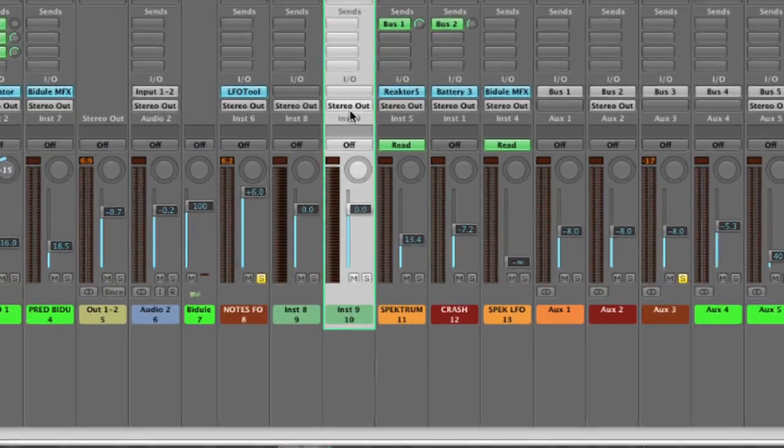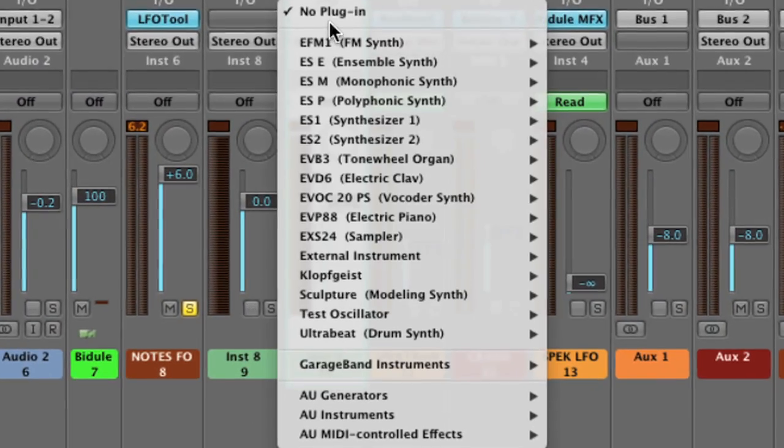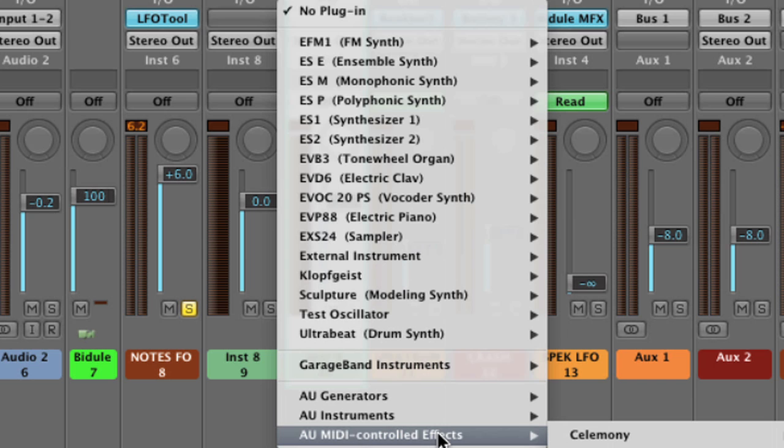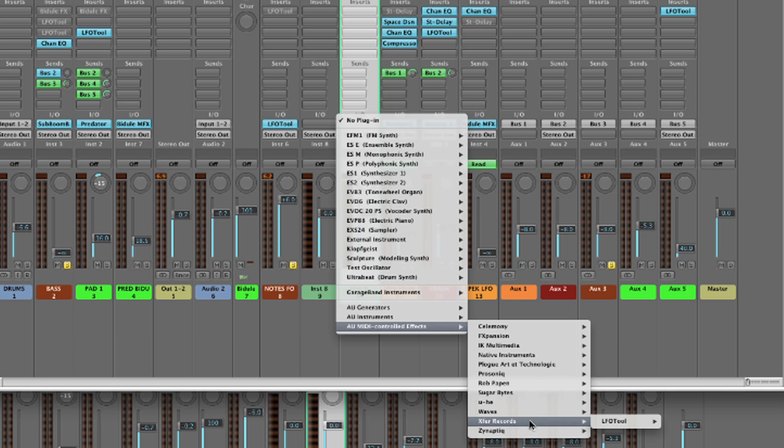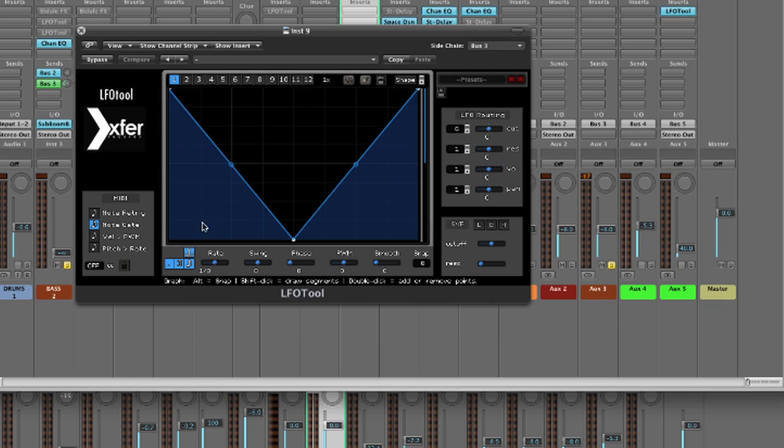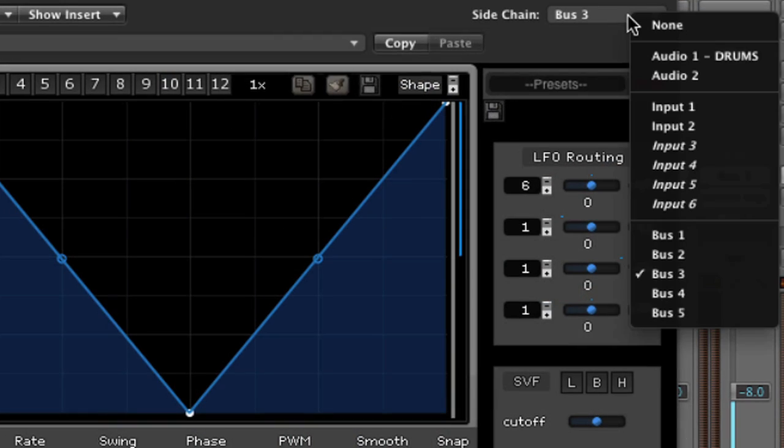We're going to create a new track in Logic and that track is going to be of the type called Audio Units MIDI Controlled Effects. This is where we load the LFO Tool. By sending that signal to the bus we're able to pick up that signal at the sidechain input of the LFO Tool.